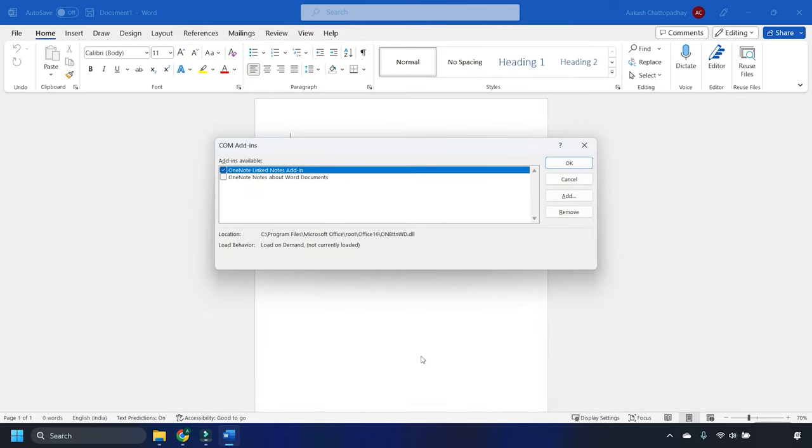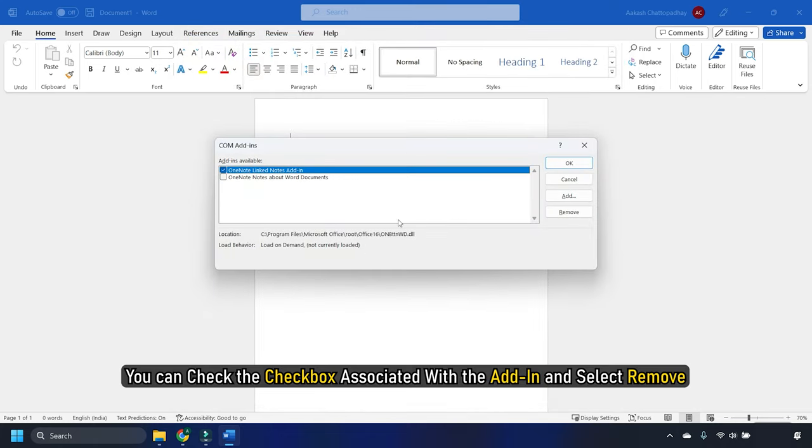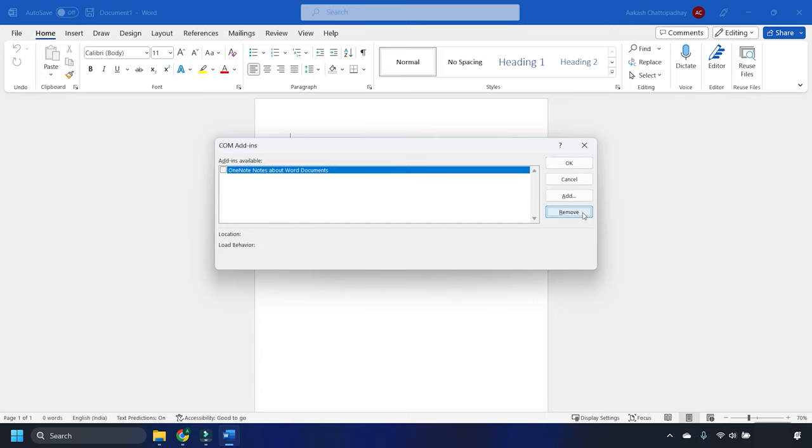Now, to remove the add-in, you can check the checkbox associated with the add-in and select Remove.